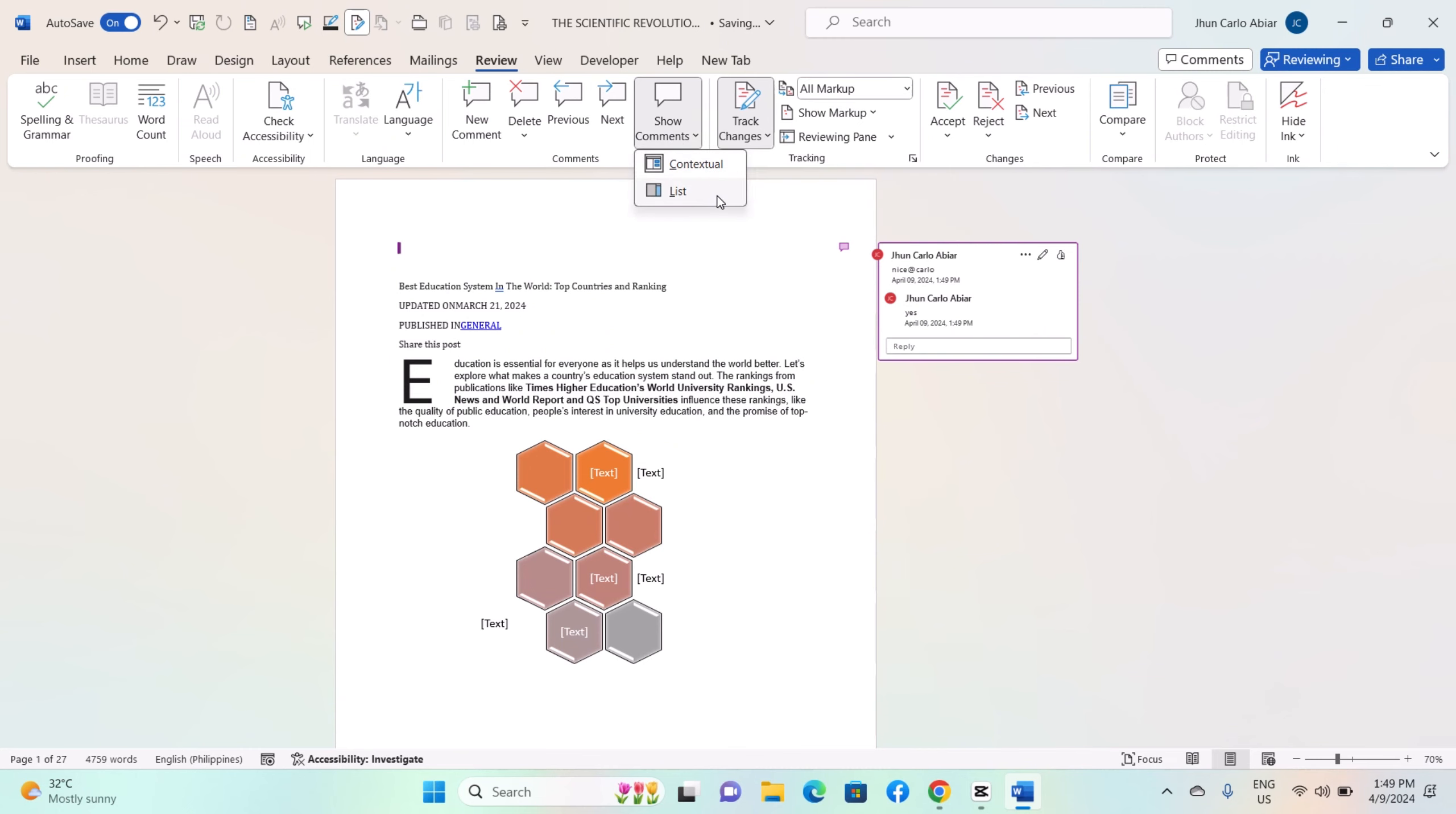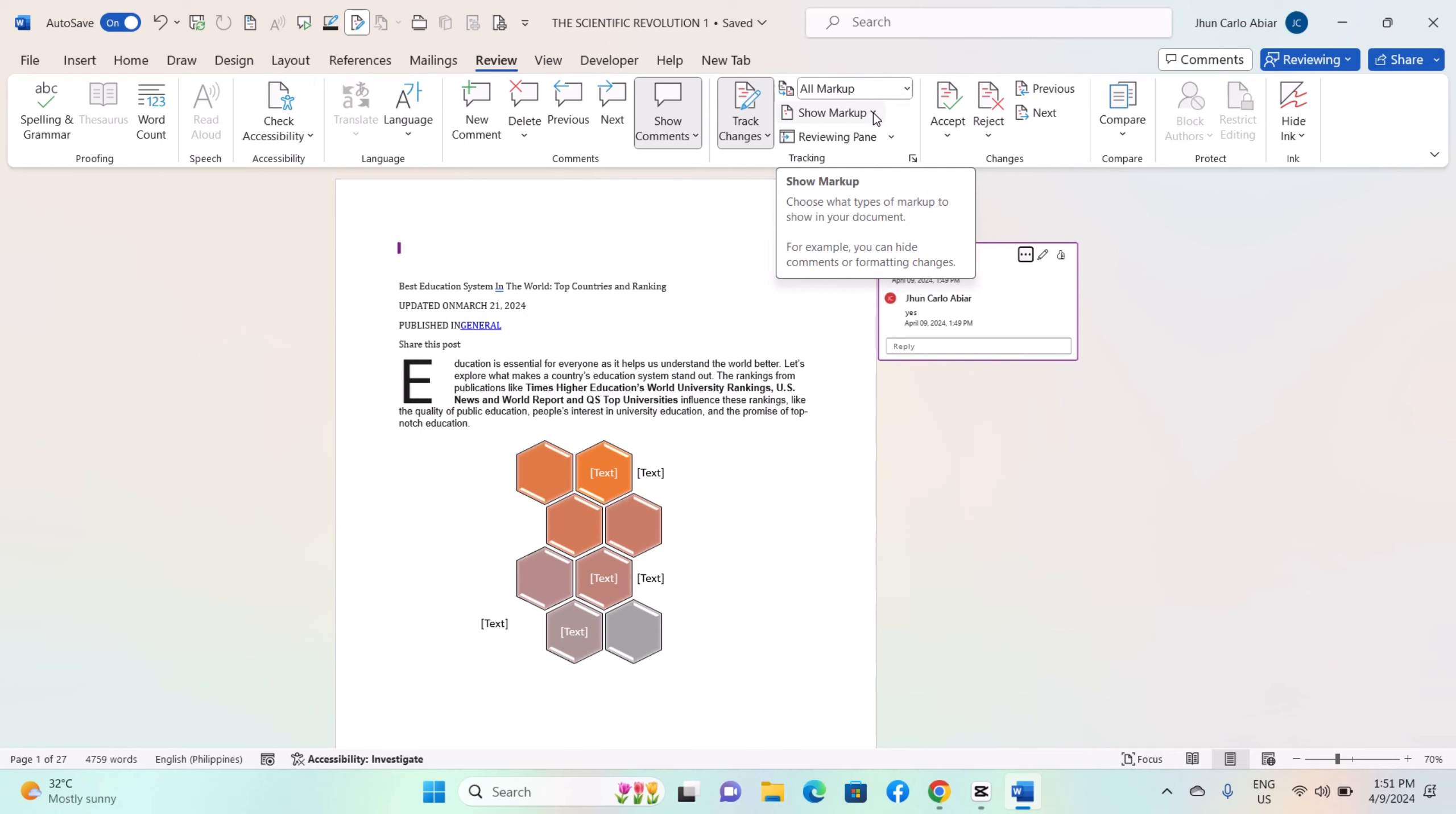Customize Track Changes settings by clicking on the drop down arrow next to the Track Changes button. Here you can choose options such as whether to track formatting changes, insertions and deletions, and more.